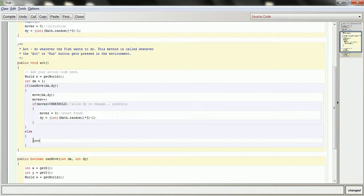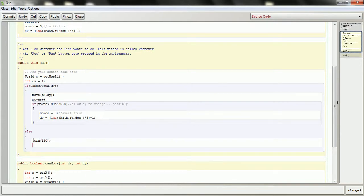The first thing I'll call is just turn 180 degrees. But that's a rotation by 180 degrees, so it's actually going to turn the image upside down. So I have to mirror that image — getImage.mirrorVertically — and that'll straighten it out once it turns, because it'll turn and flip at the same time. So now the fish should be able to turn the other way.